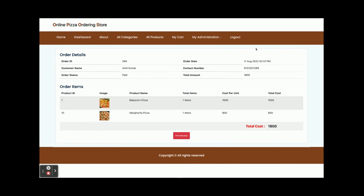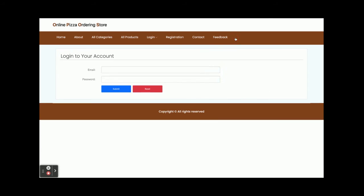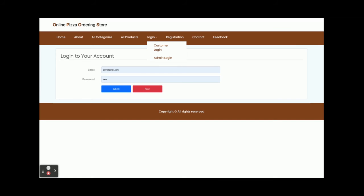Once you click Logout, the session-dependent menu items like the admin menu will no longer be displayed. There are three types of user interfaces available in this project: one for customers, one for admin login, and one for admin operations. This is a well-rounded project from which you can learn a lot.